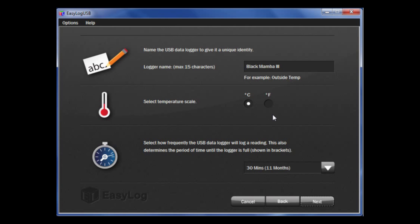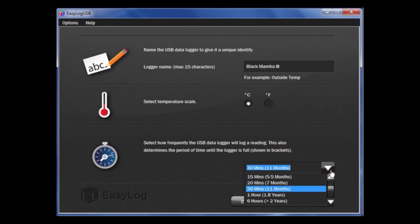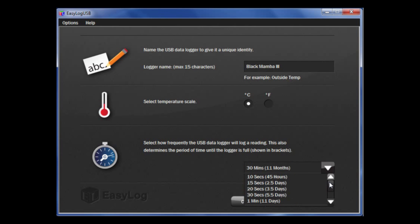Then, choose how often you want the logger to take a reading. You will note with these options in brackets, it shows how long it will take the data logger to fill up with data. Once that is complete, click Next.